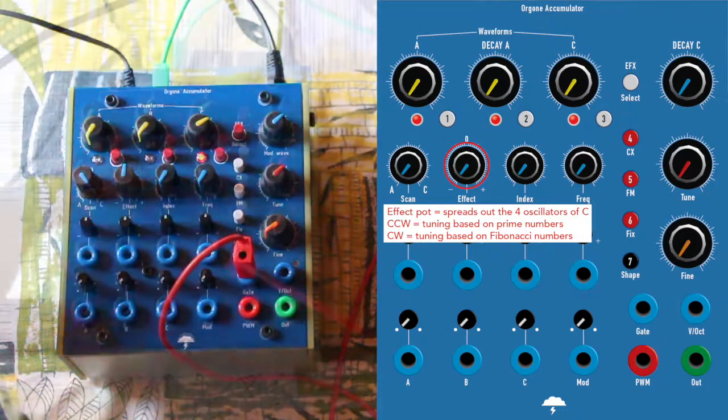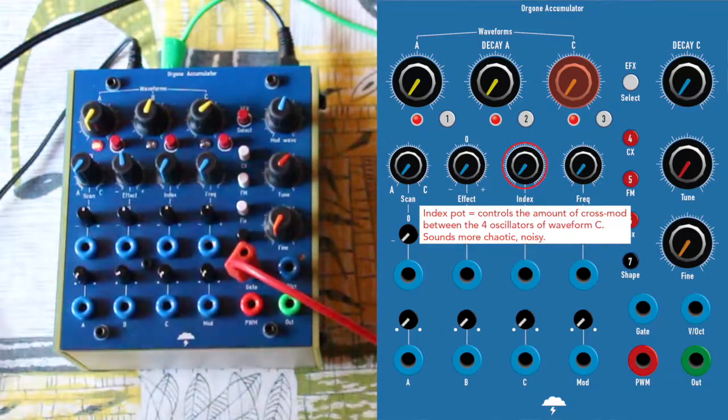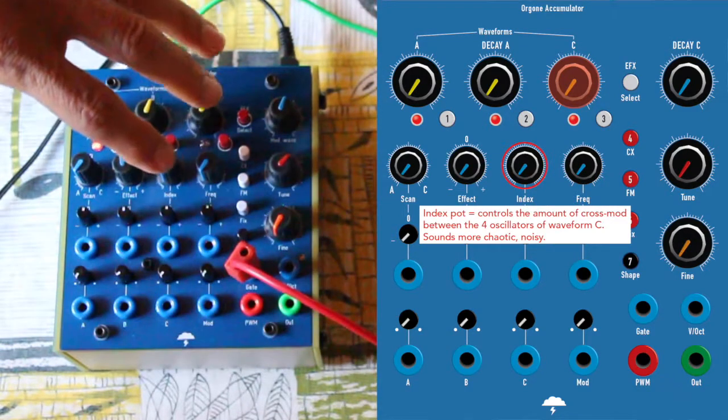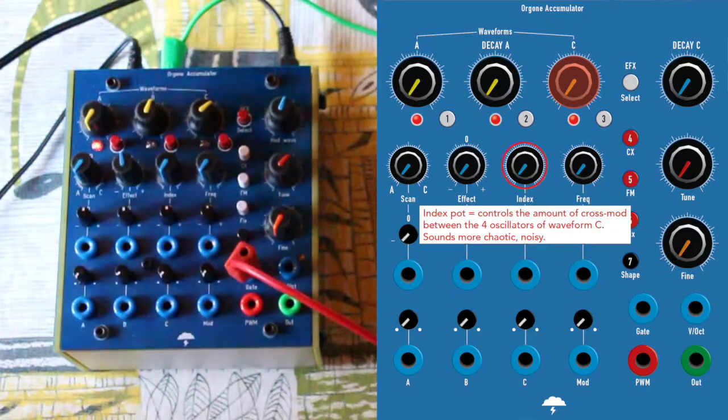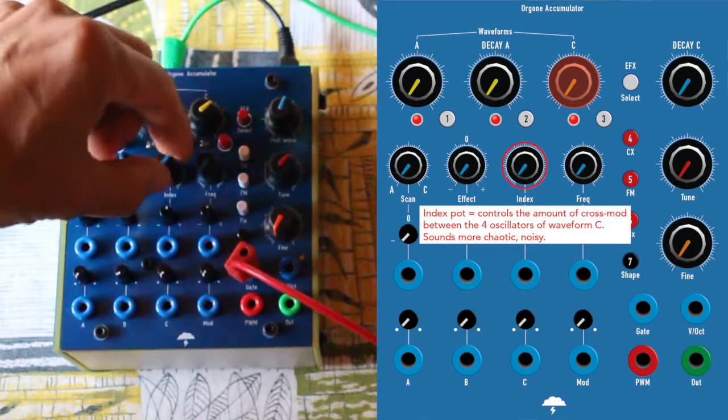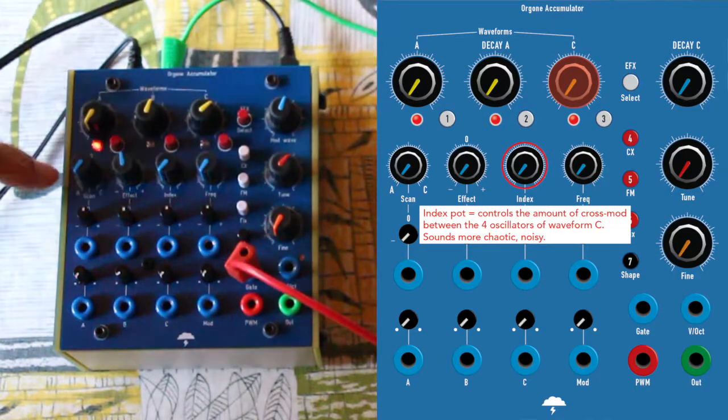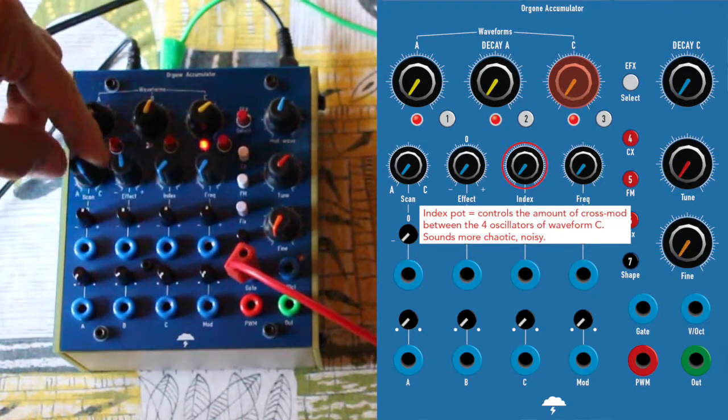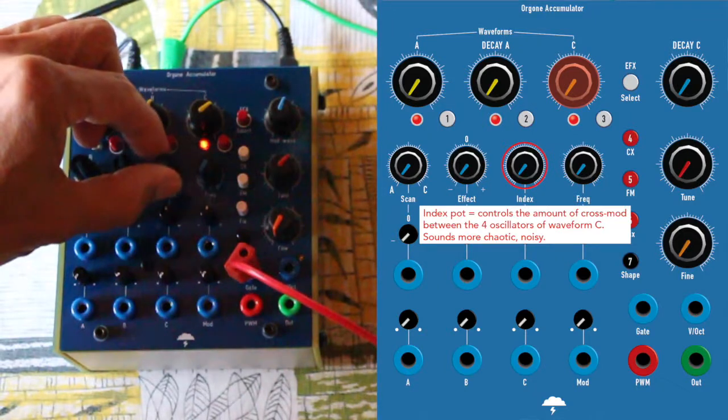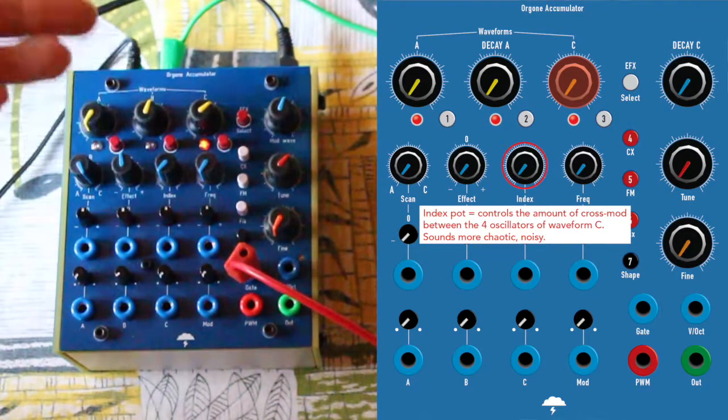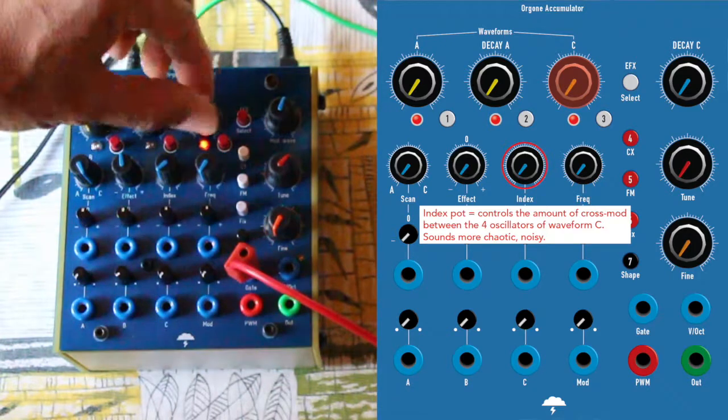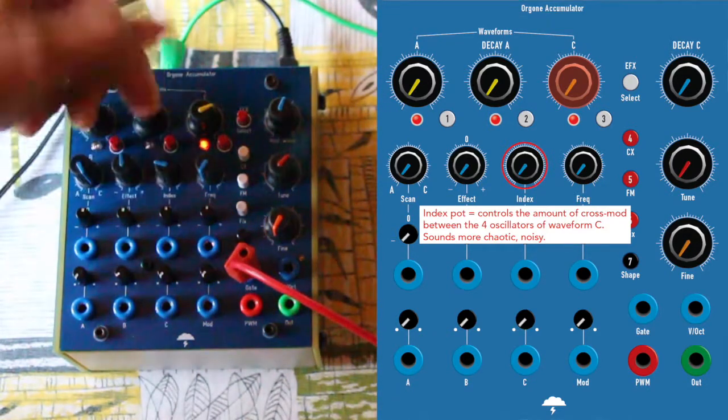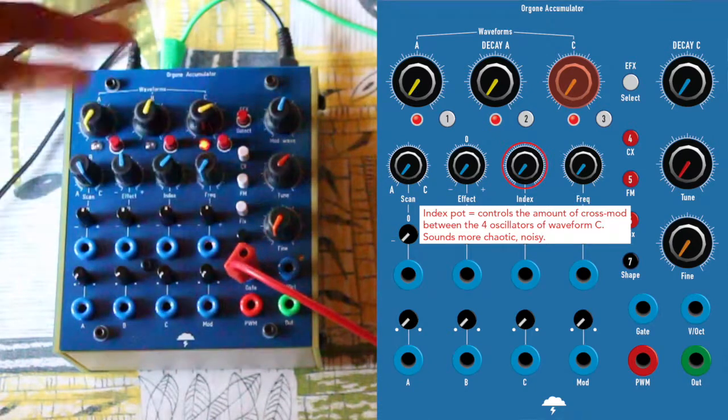The index part is affecting only C. I'm going to show you. If I turn index, nothing happening on A. If I go on C and I turn index, it's adding some kind of noise. So you get more kind of a high-hat sound, more noise.